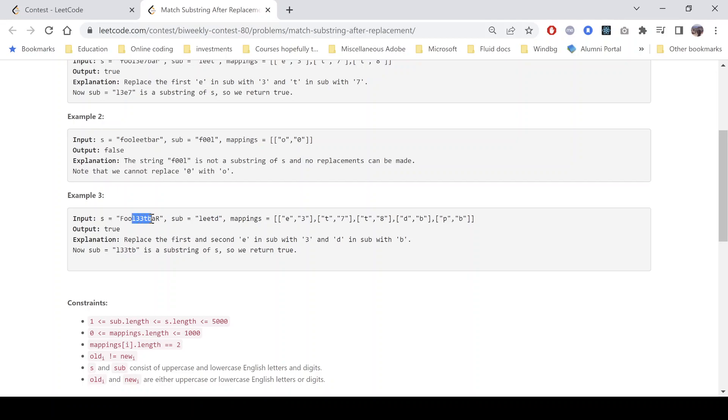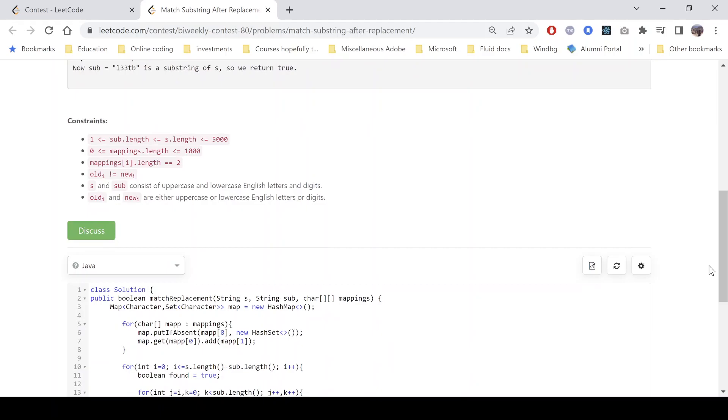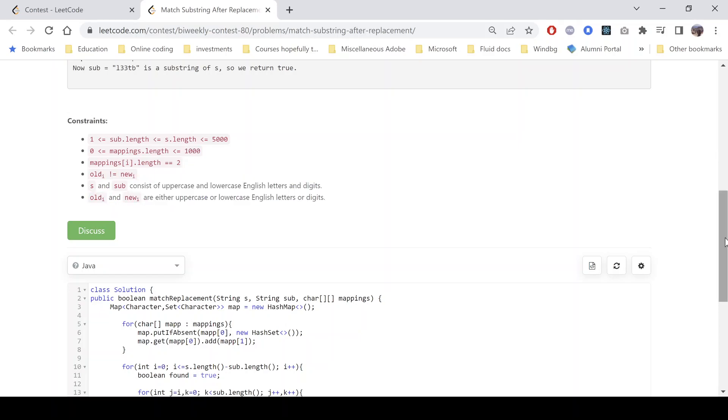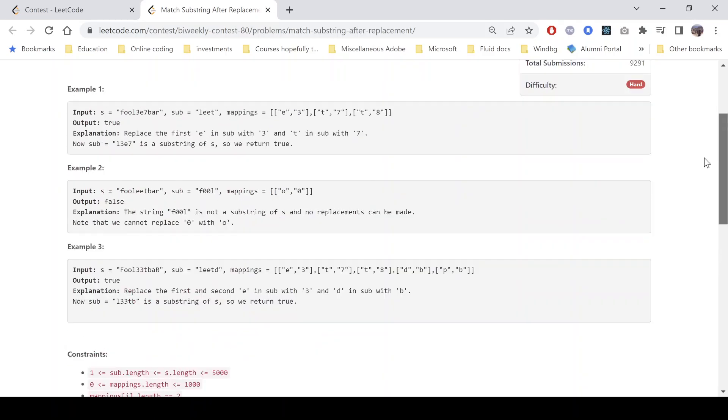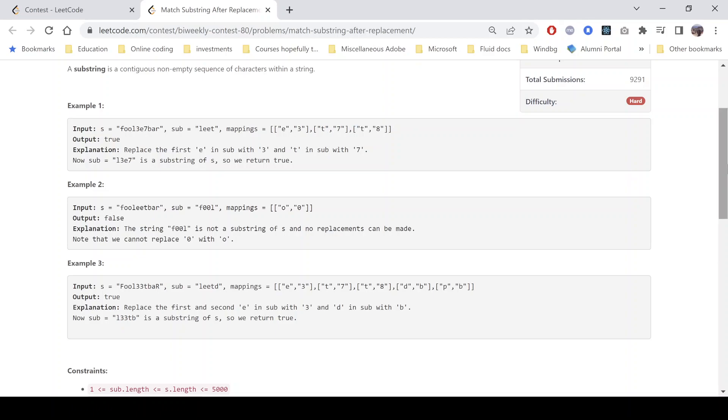Now let's look into the constraints. So the length of the strings can go up to 5000, mappings can go up to 1000, and some basic stuff. The point to note here is that we can have multiple mappings for the same character. That means here we can see t maps to 7 and t also maps to 8, right, so we need to take care of this one.